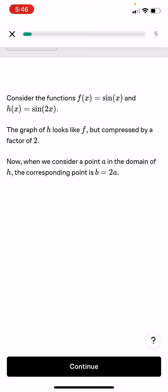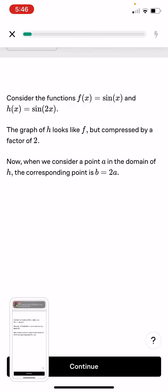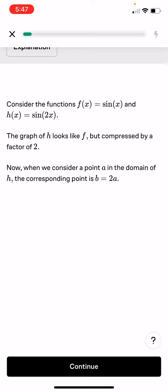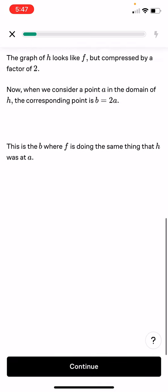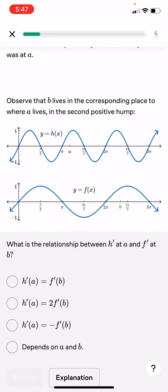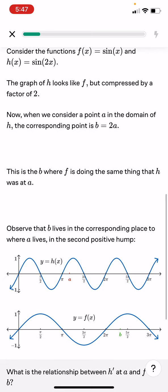Let's see the real function. Let f(x) equals sine and h equals sine(2x). The graph of h looks like f but compressed by a factor of 2. Considering a point a in the domain of h, the corresponding point is b equals 2a. This is where f is doing the same thing that h was at a. We can see a more drastic change because of the b equals 2a relationship.